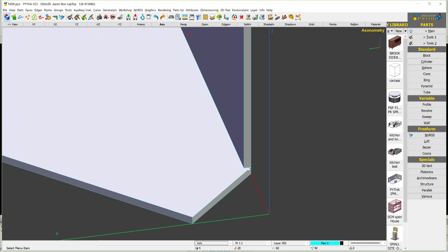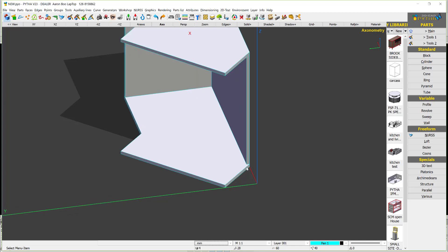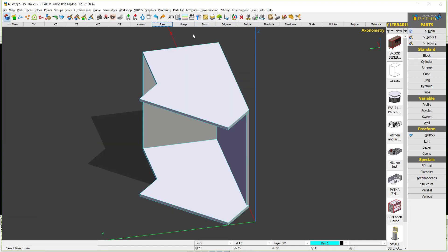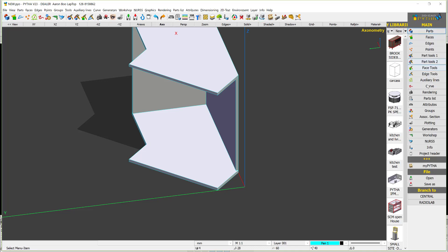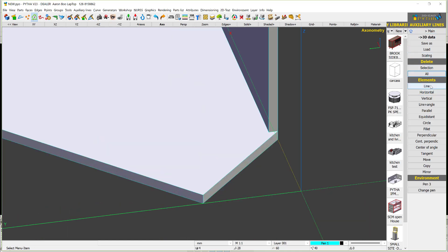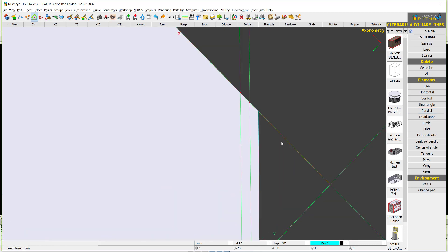Now what happens if I have a panel over here that needs to be anchored? We use PYTA auxiliary lines again. I press auxiliary lines, delete the old ones, and say line. I click on this point, set the angle to 45 degrees, and click. Then I say parallel, going in by 18mm.